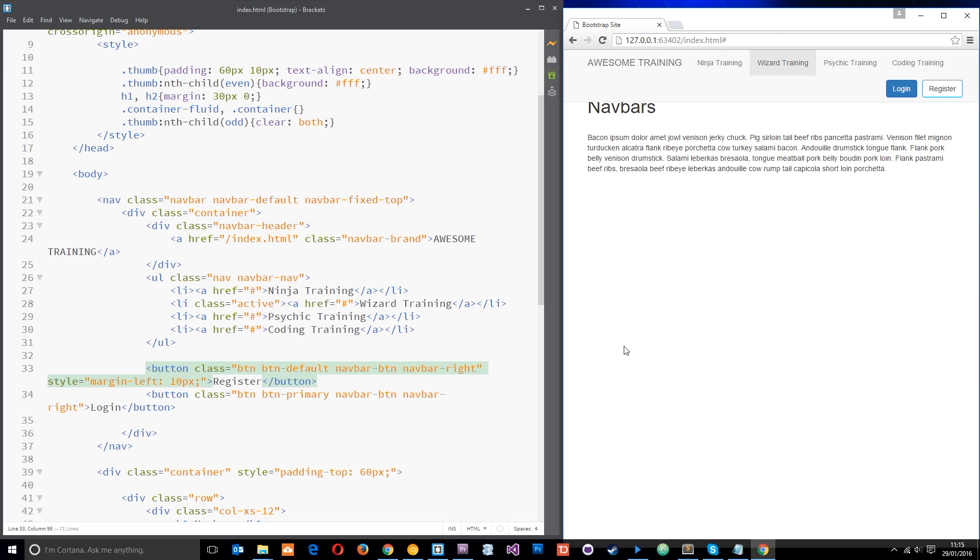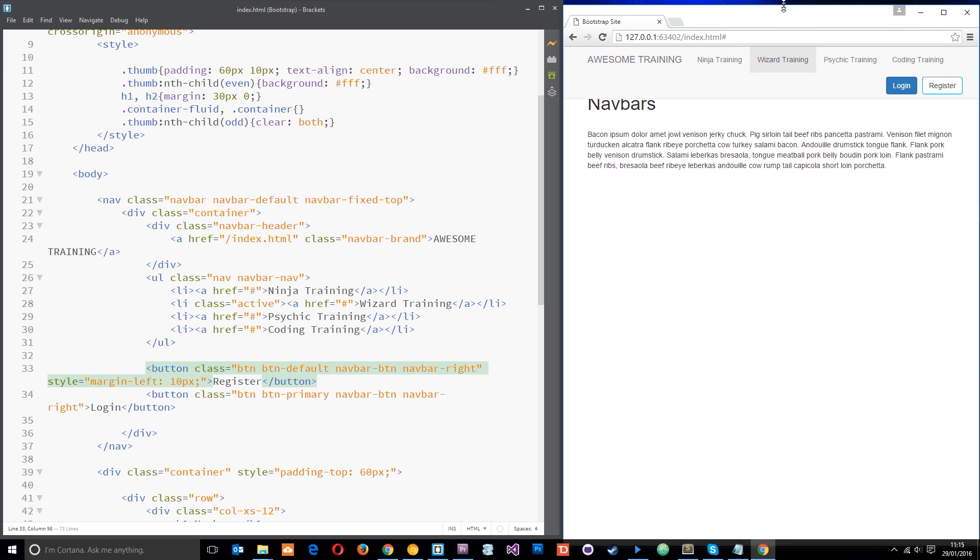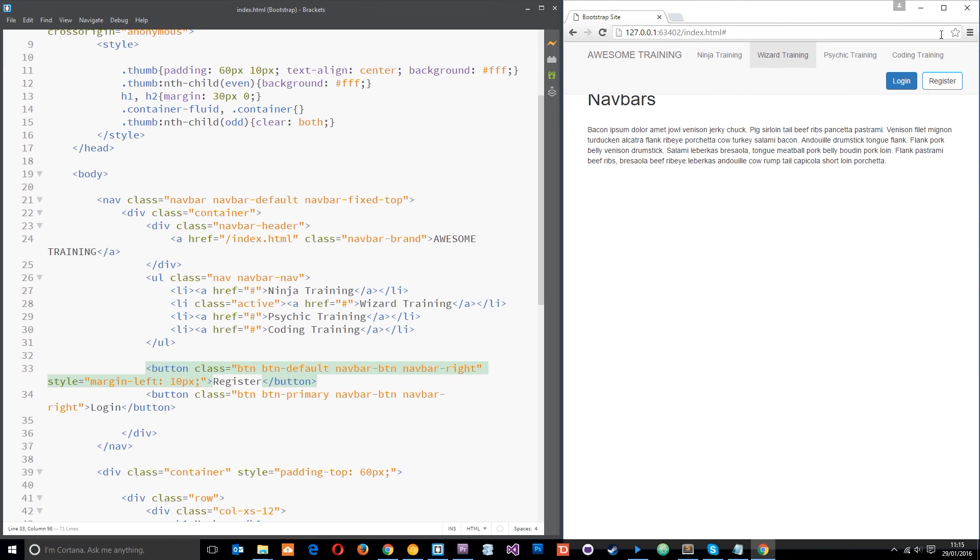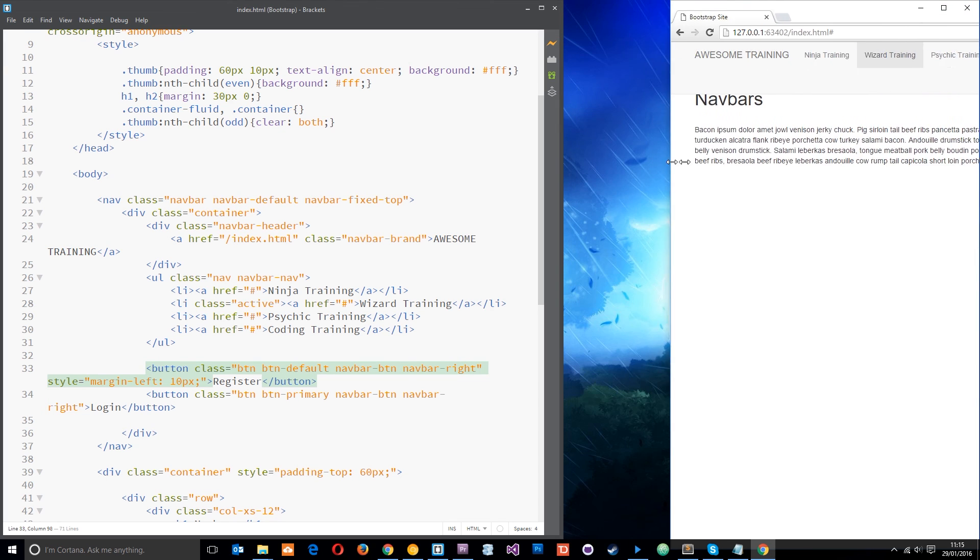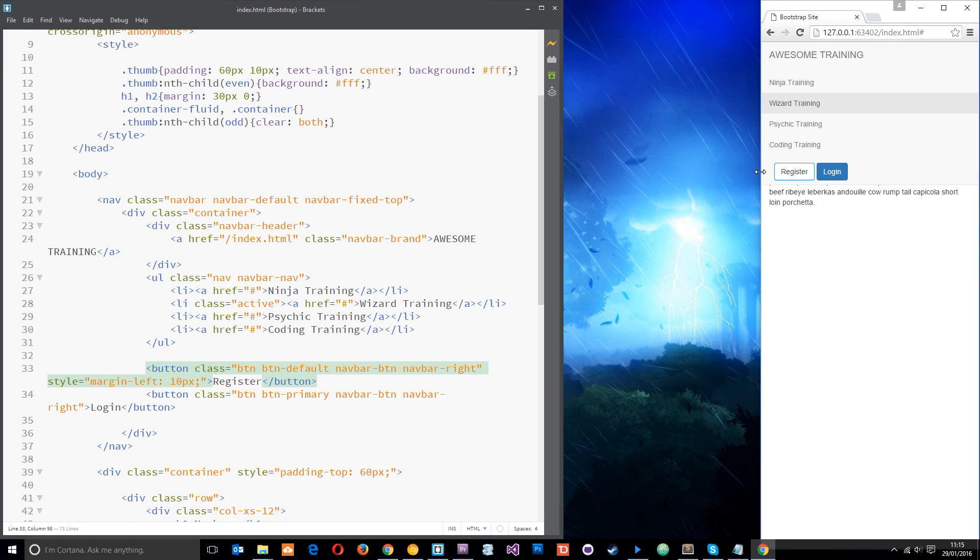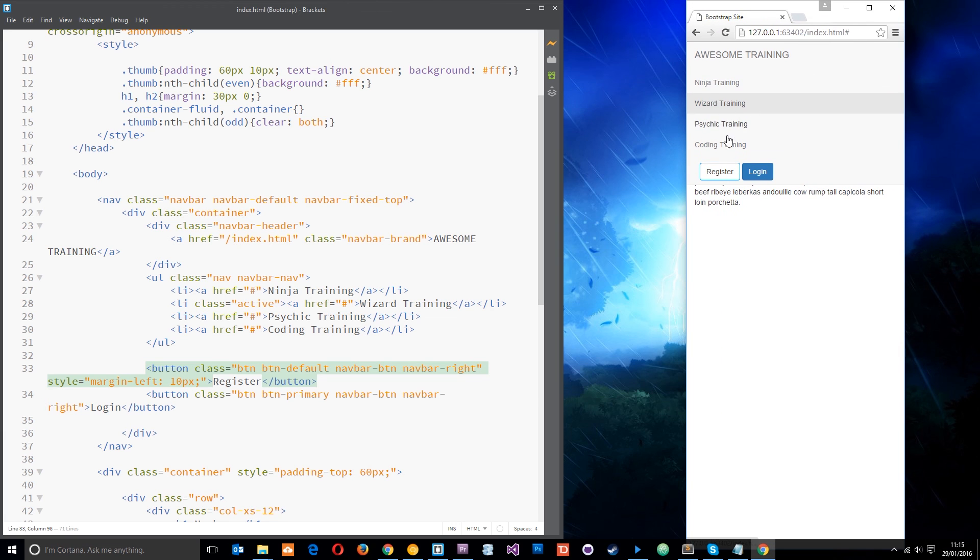But in the next tutorial we are going to look at what happens when we make our screen smaller. So for mobile, things like that, you can see it kind of stacks one on top of the other there. But what we want to do is make a nice kind of mobile drop down menu. So we're going to take a look at that in the next tutorial.